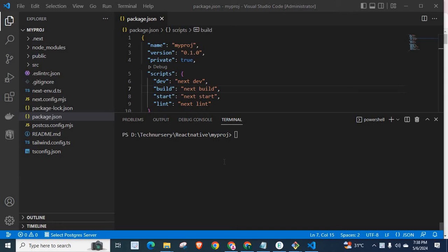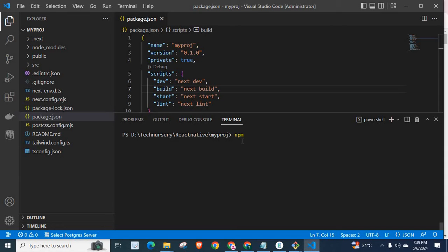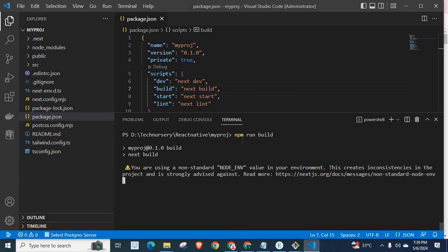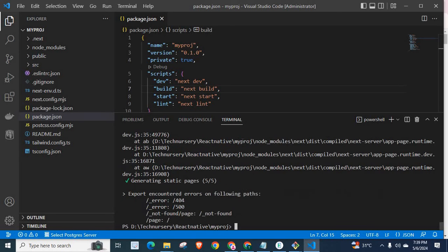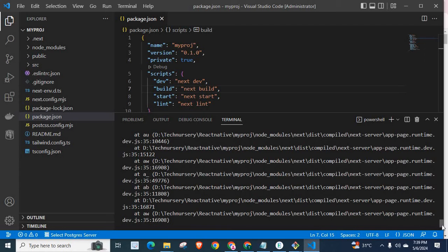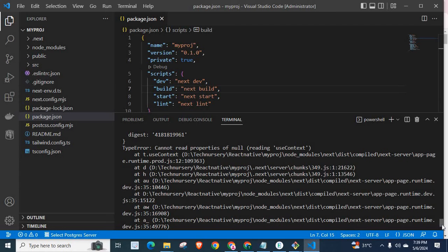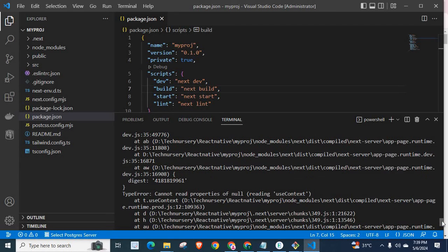Now let us get into the error and its solution. Let me run the command npm run build. I am trying to create a production build for my NestJS application by executing npm run build. Unfortunately, I got an error. Let us check the error.